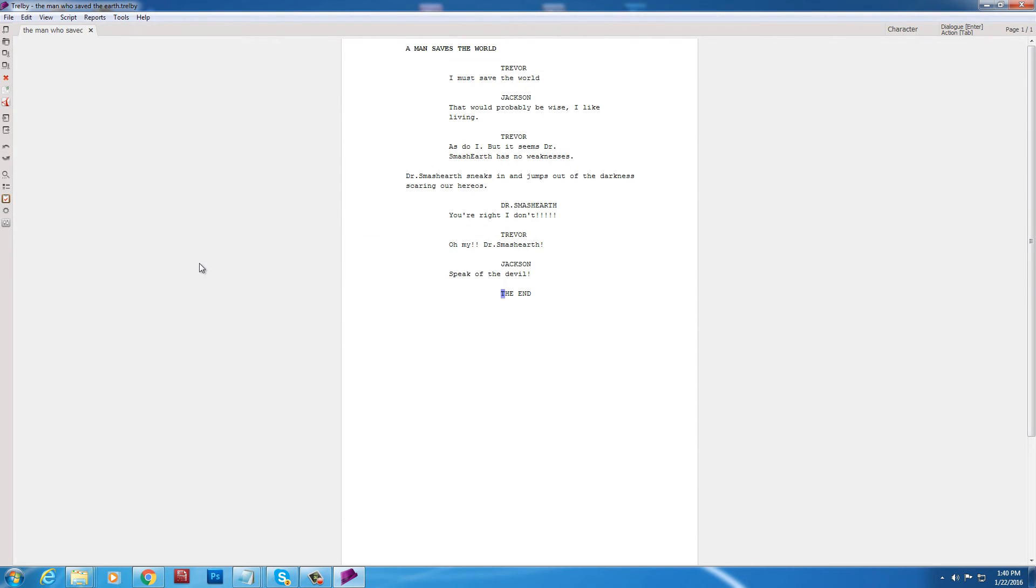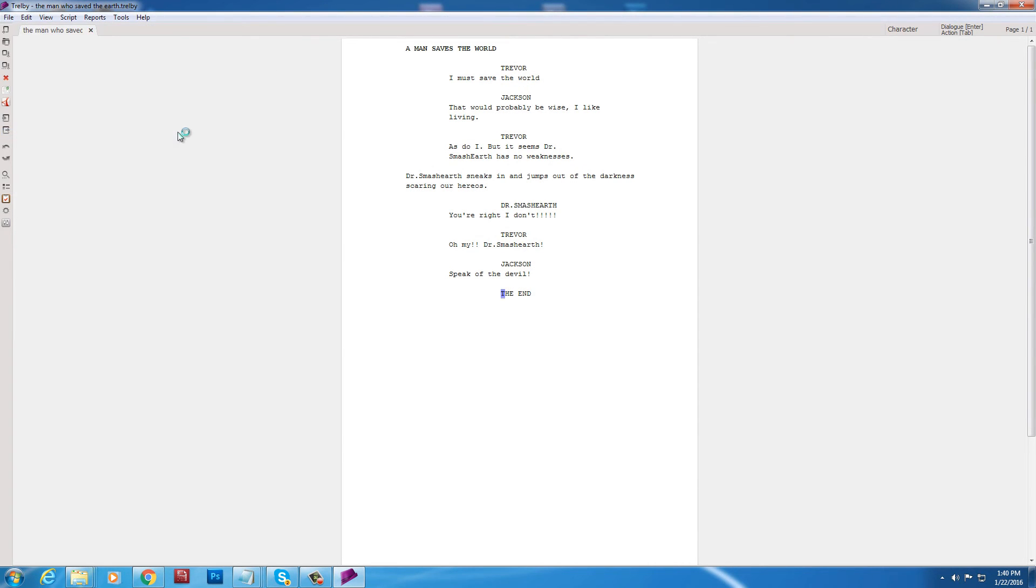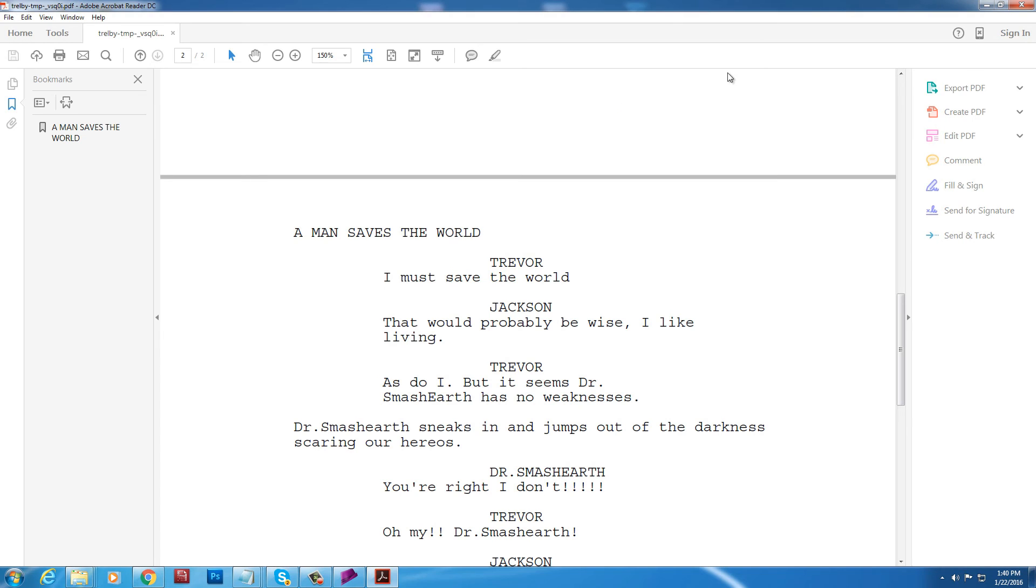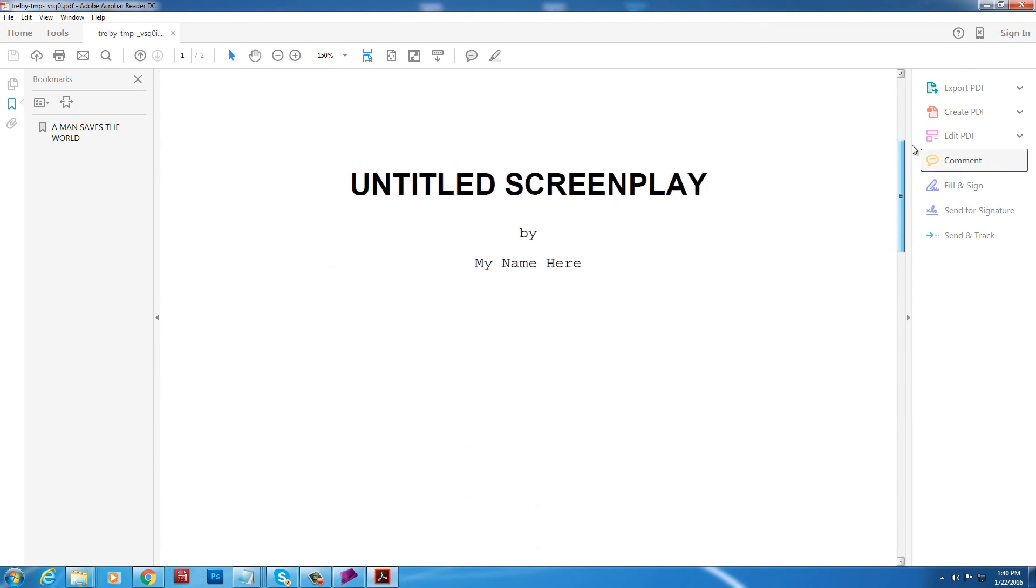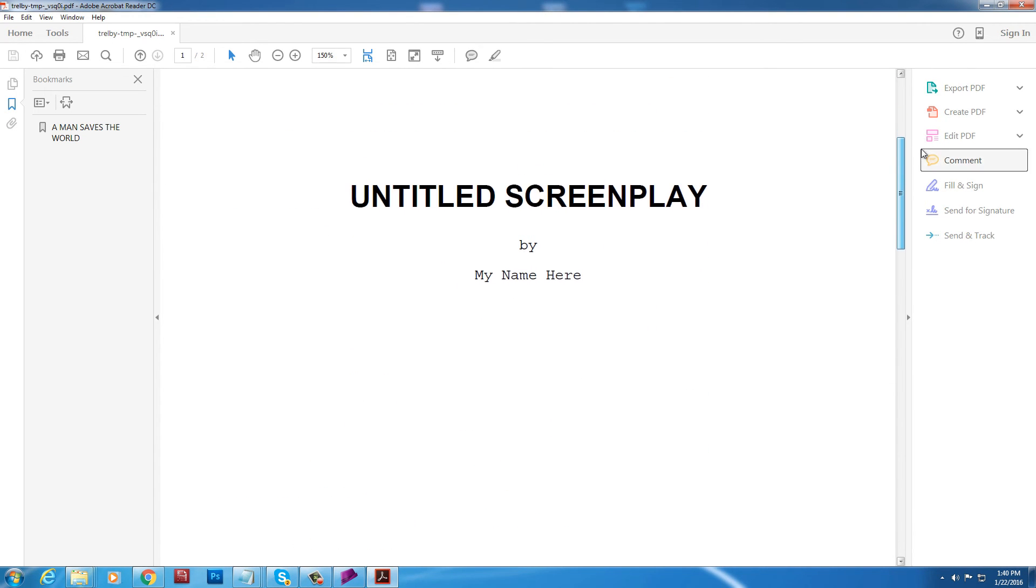Yeah. So that's about it. Now. If you have a lot of action on the page. It won't represent like one minute. But for dialogue. One page equals one minute. Approximately.